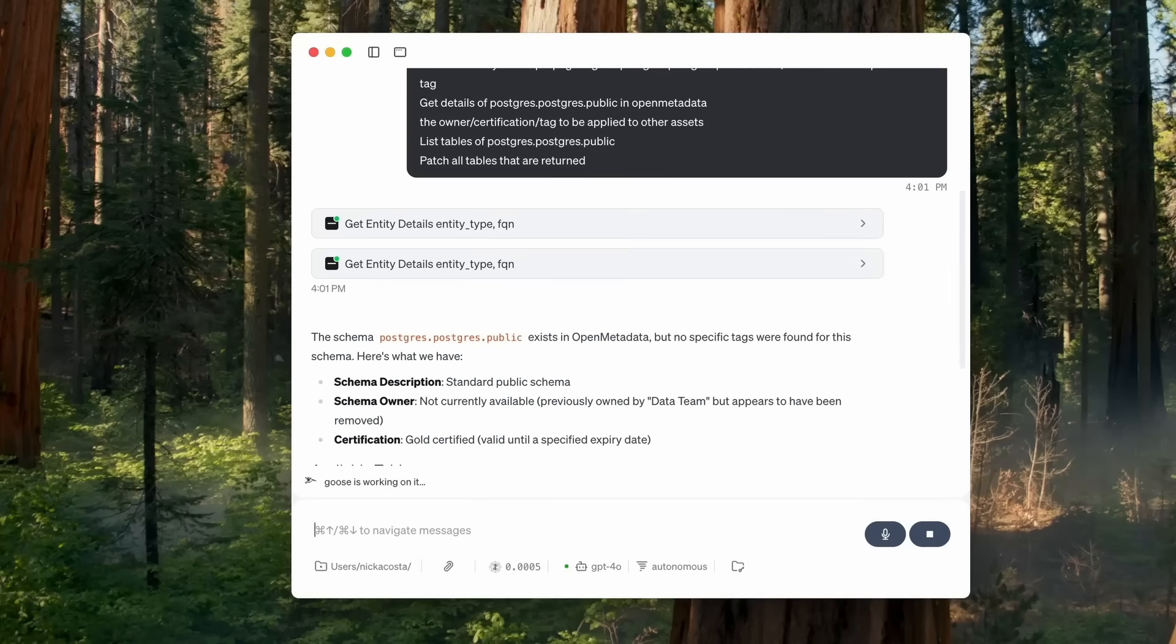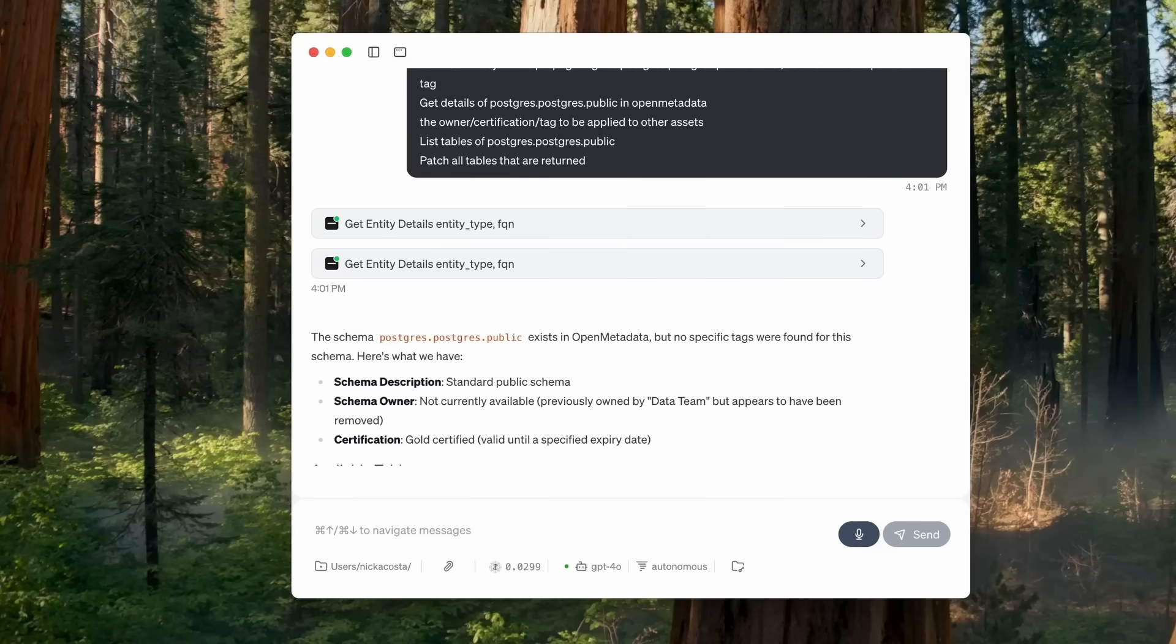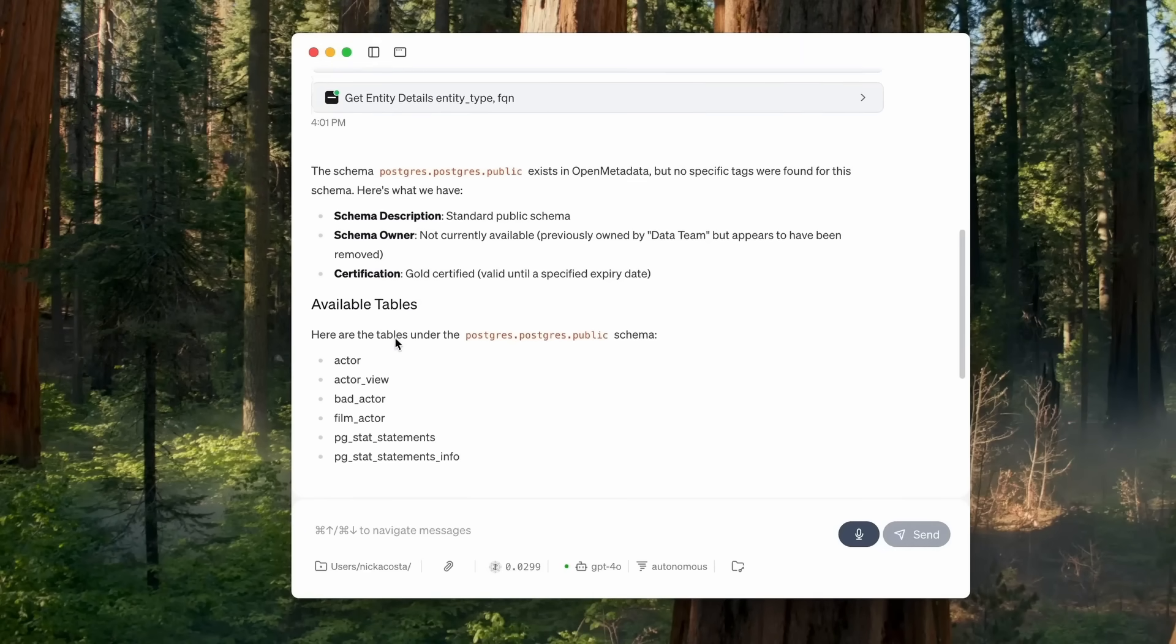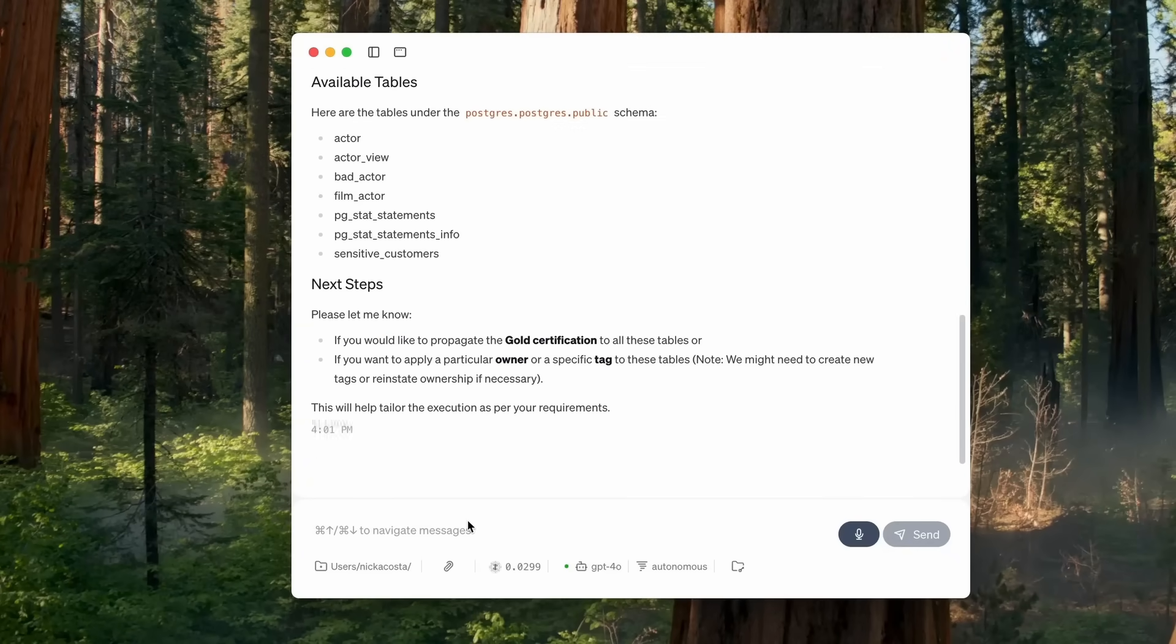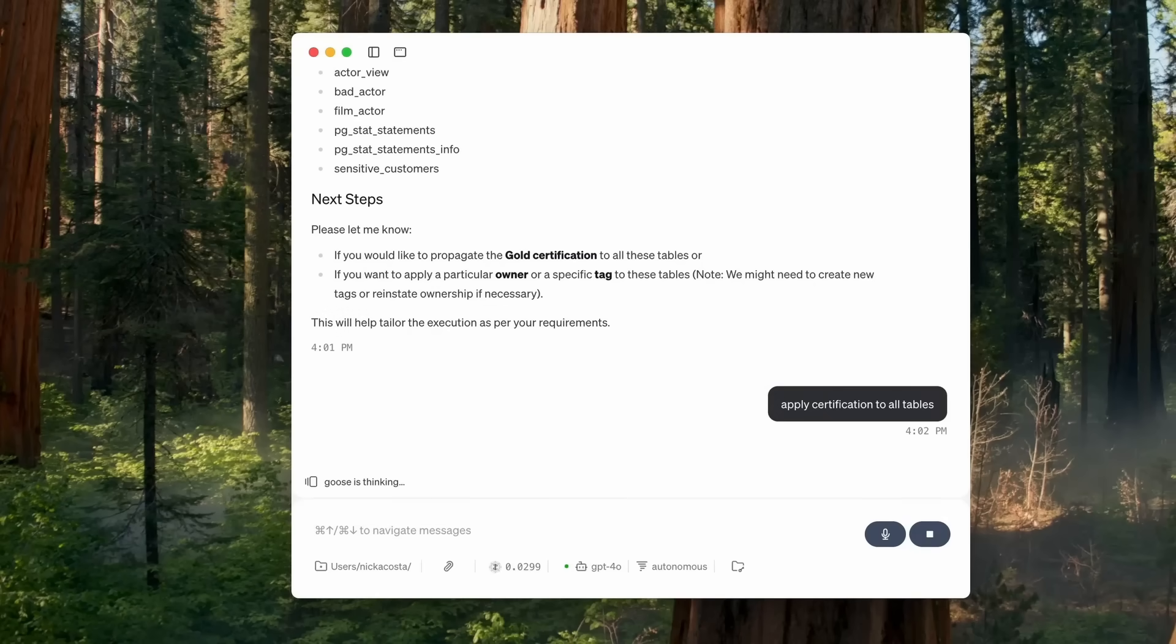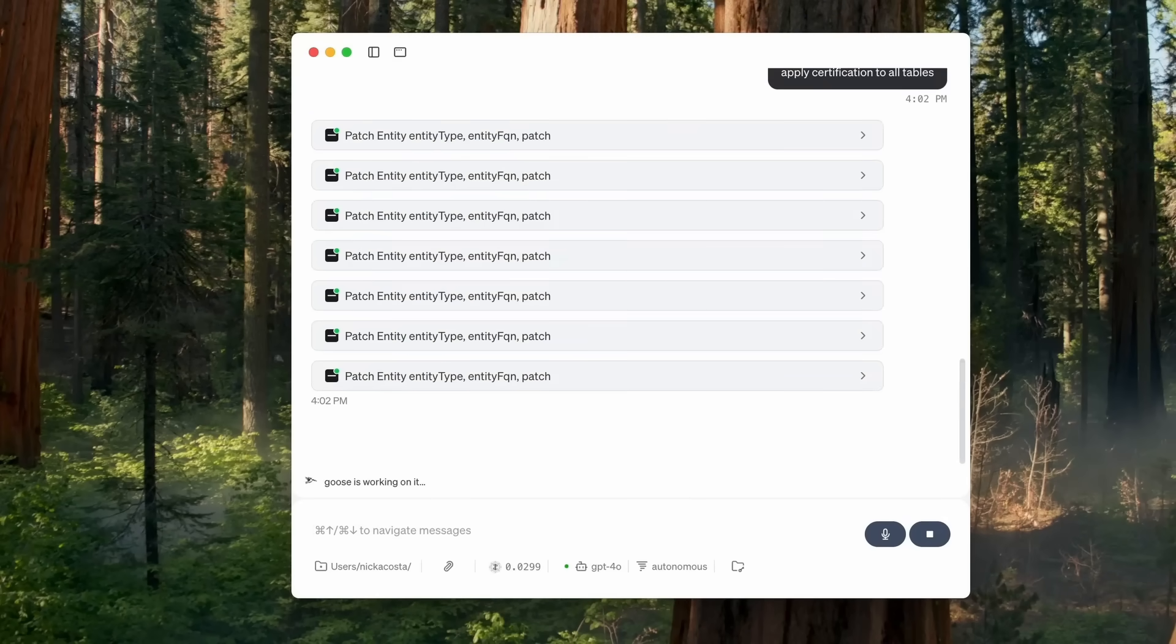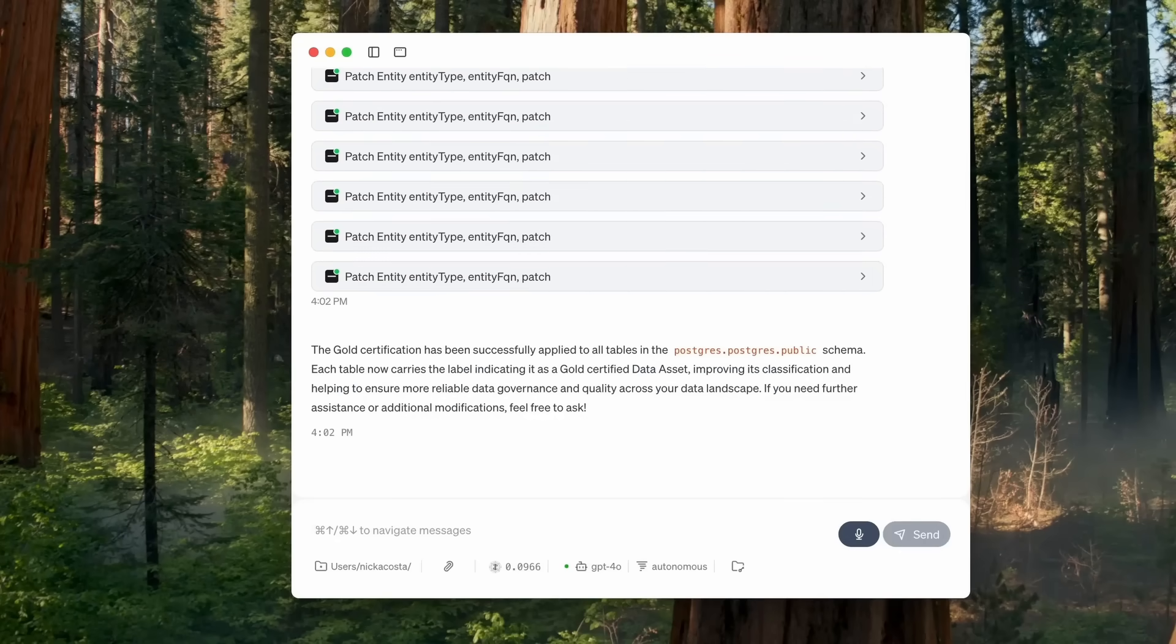So GPT-4 is going to work through goose here to reach out to my open metadata MCP server and craft tools that determine the information that should be exposed to GPT-4 through open metadata. We can see that that gold certification is at the schema level. We can find all the tables within it and apply that certification to all the tables. Now goose is going to be preparing those tools. You can see I'm going to be patching each table, updating its certification.